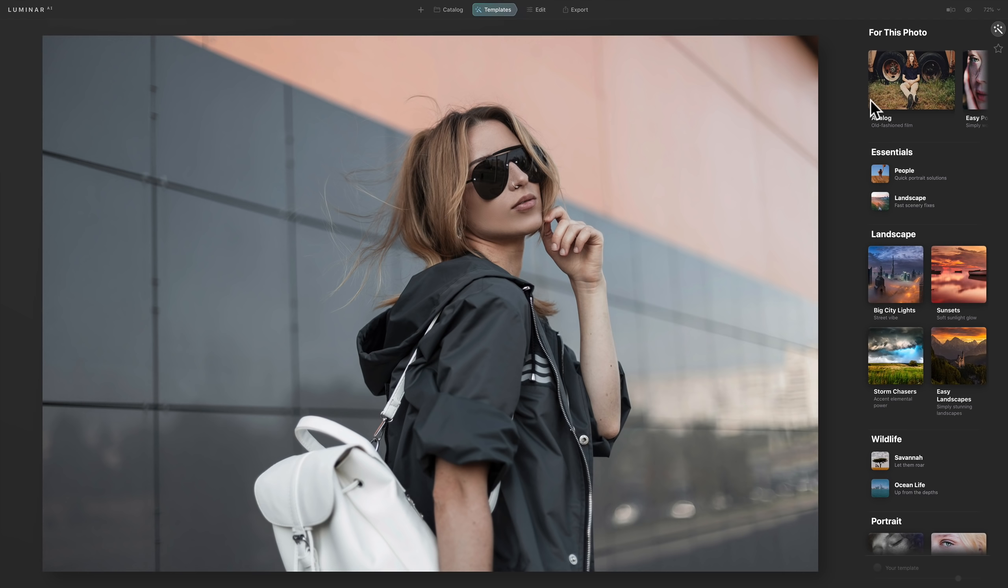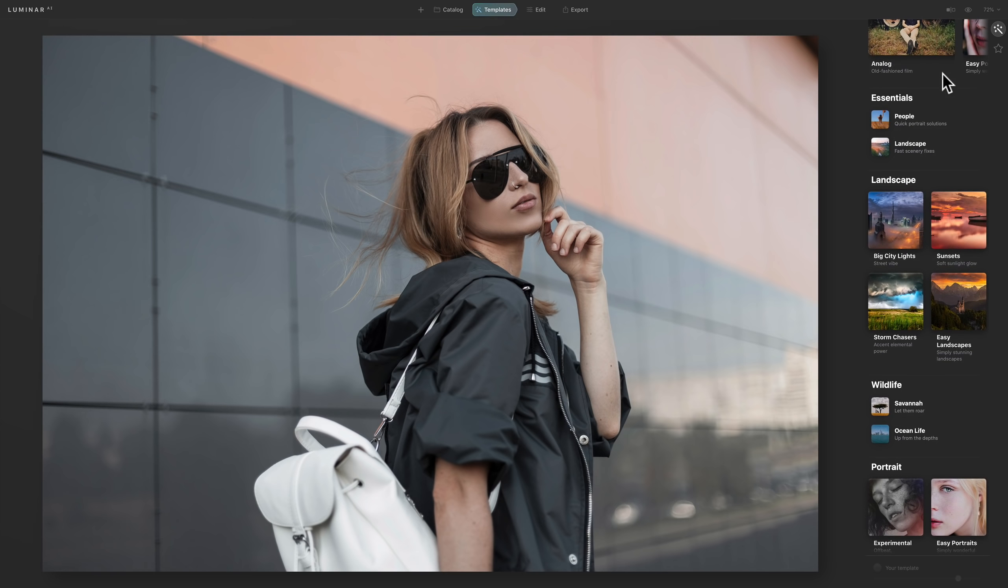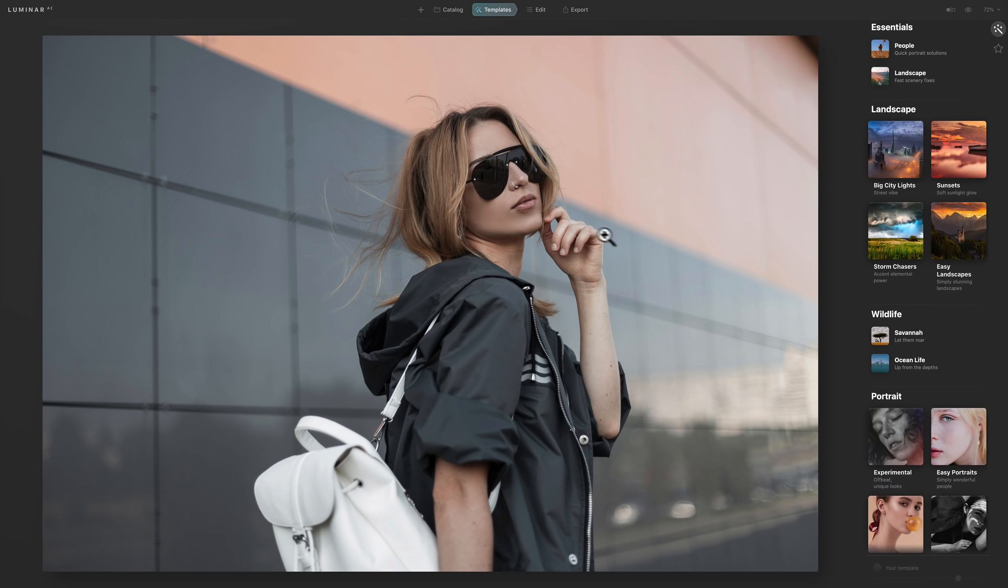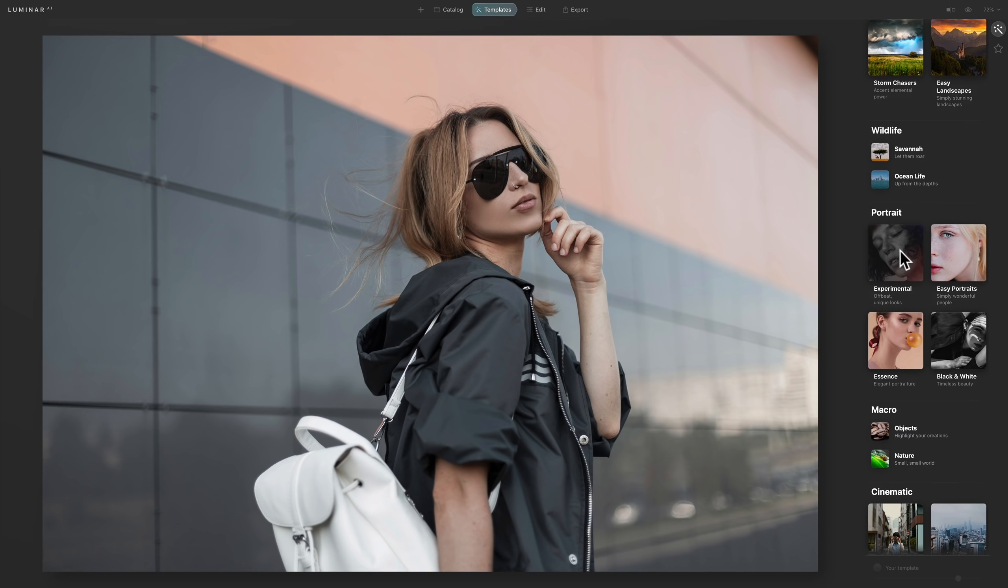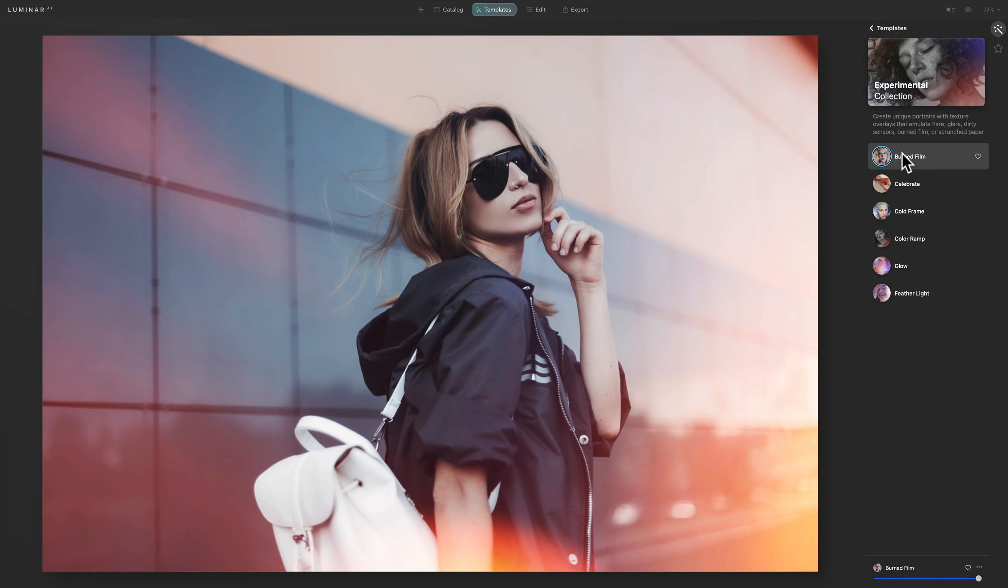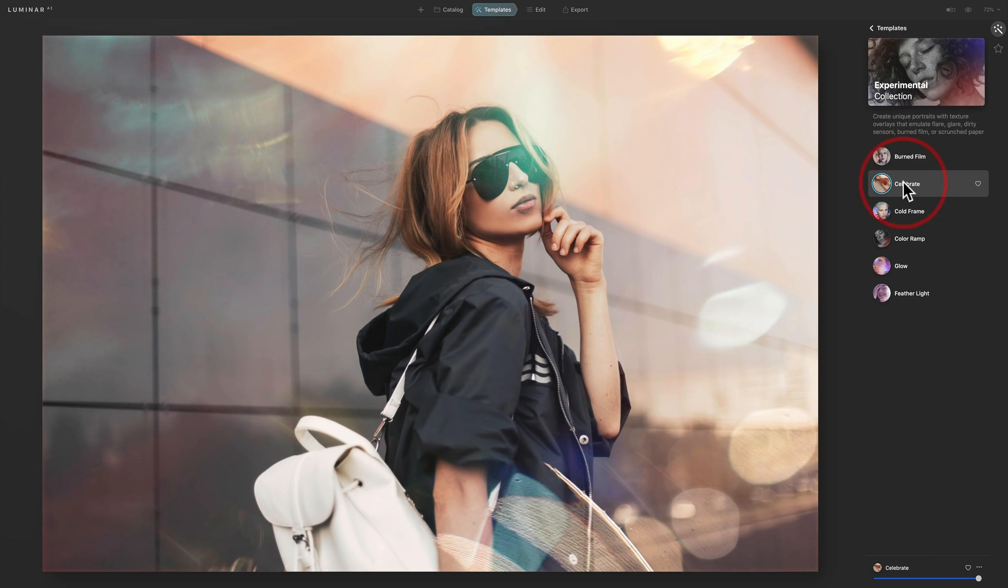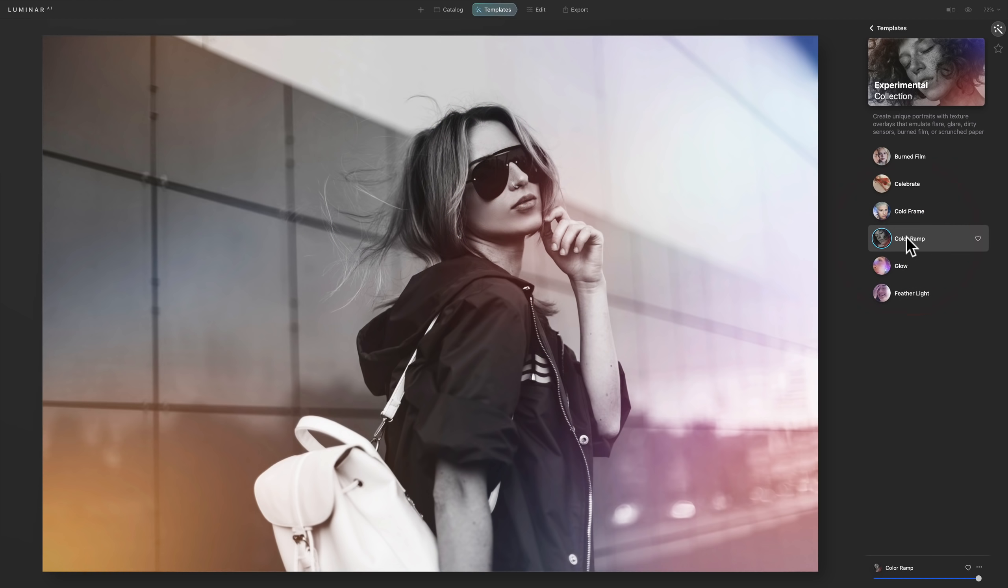For example, I don't care for any of these that it's recommending. So I could jump down and go to other sets. I could do a landscape set if I want to, or a landscape template on this. And then we have a group of portrait ones here. But I kind of like this experimental. So we'll go there. And you could try different versions or different looks here of the template. I could go to burn film, I could do this celebrate, I could do this cold frame, color ramp, glow. Don't care for that one, tell you the truth. Feather light.